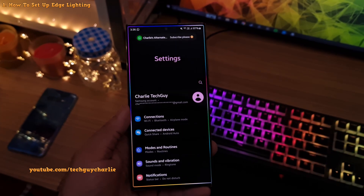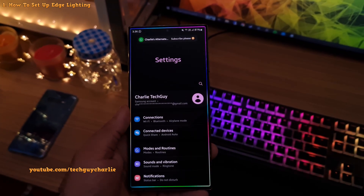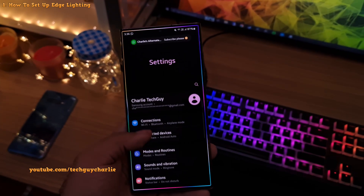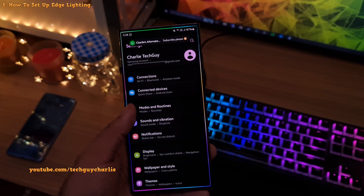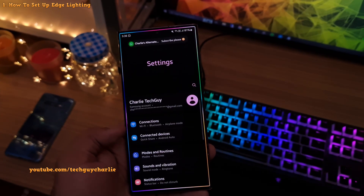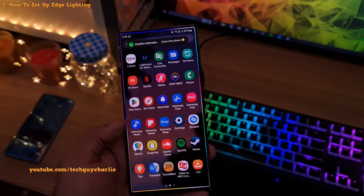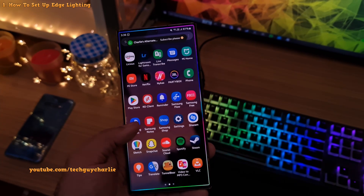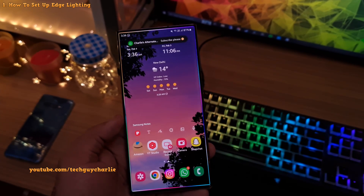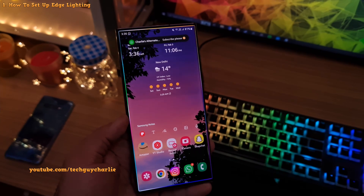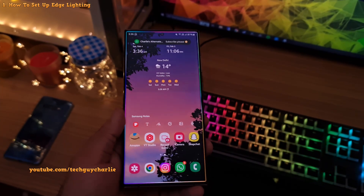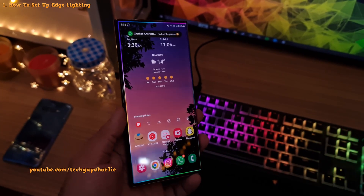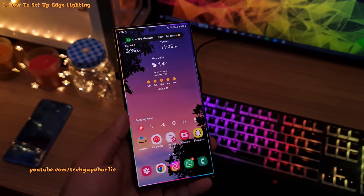In my opinion, this makes the phone look super cool. Now, you might be wondering how the edge lighting on my phone is still going, because by default it stops after about 5 seconds even on its longest duration.